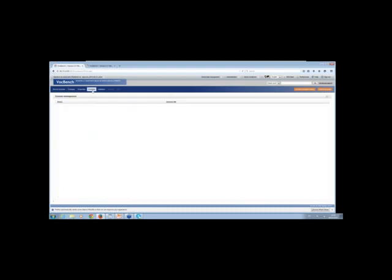I'm looking at AgroVoc and I have this interface. The first thing I want to do as a publisher is look at the scheme. In this bar, these blocks are modules that give you access to different functionalities and sets of operations. In the scheme module, you have the list of SKOS concept schemes currently loaded. We're going to work on AgroVoc, and this is AgroVoc. Then we have properties — since we are in the RDF world, we have vocabularies like SKOS organized as properties.